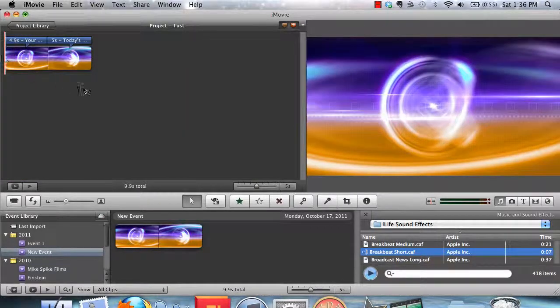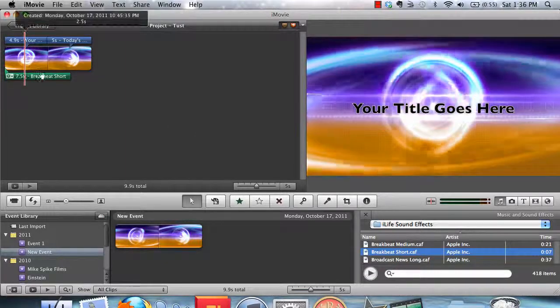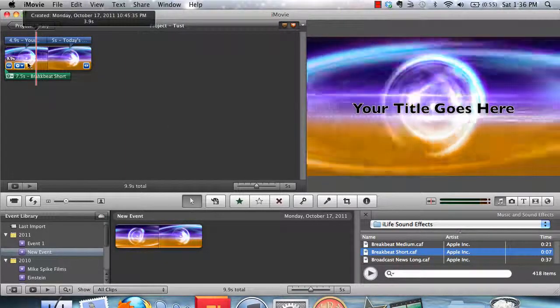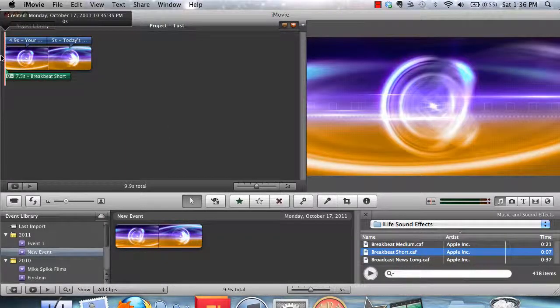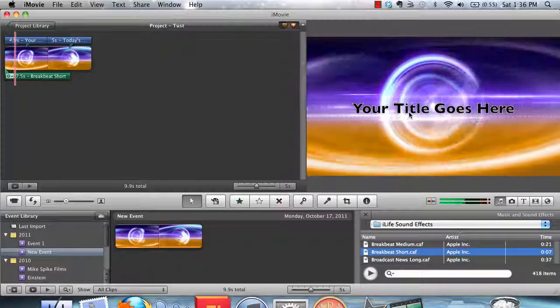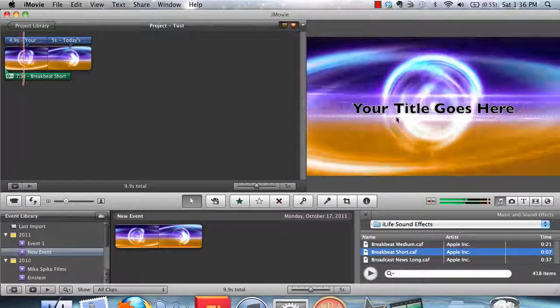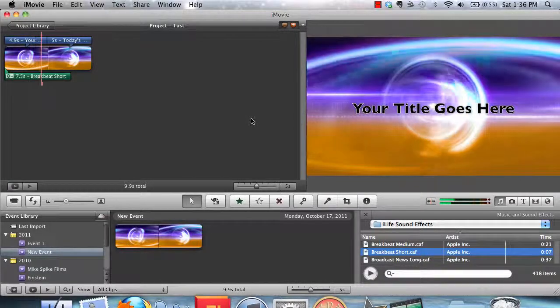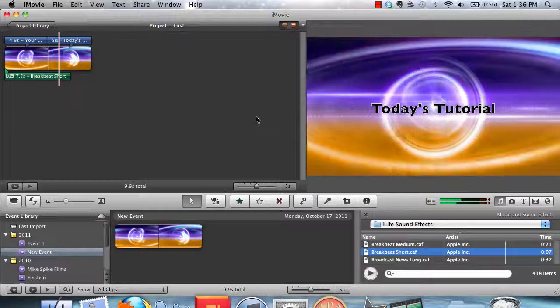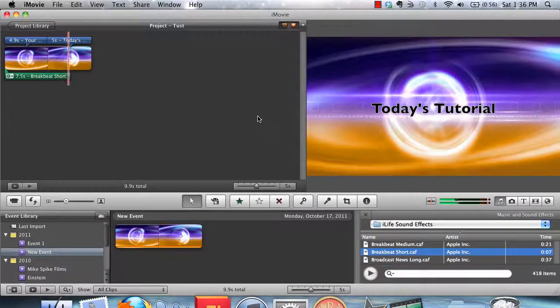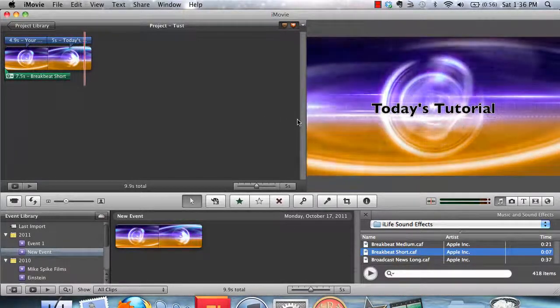You can see that I dragged the audio loop into the timeline. So now if we play and watch the preview here, that looks pretty nice.